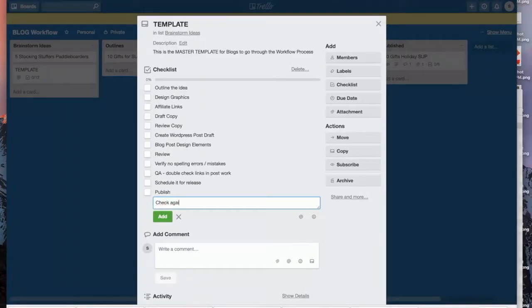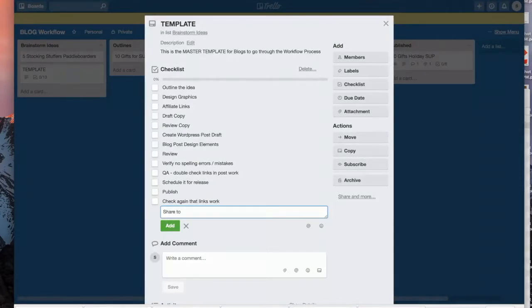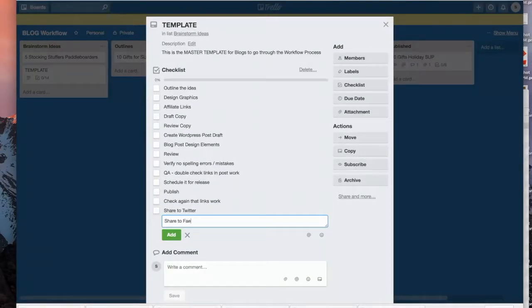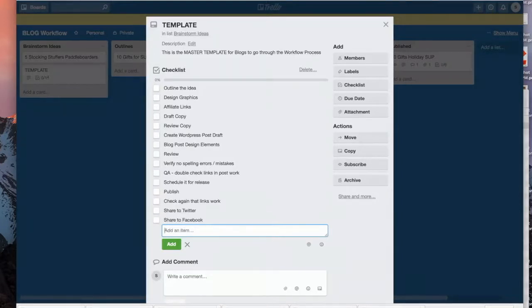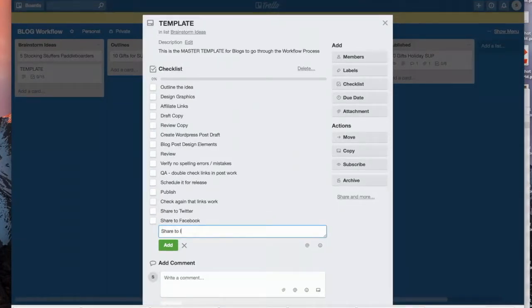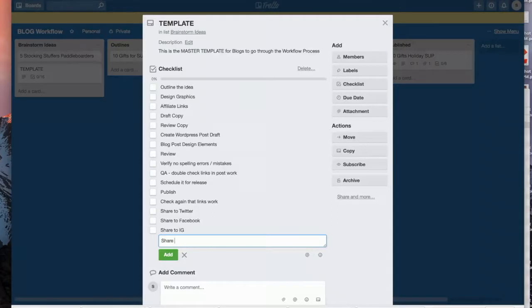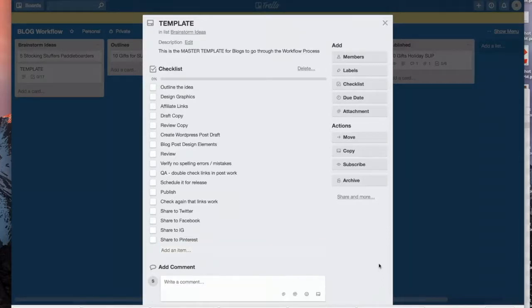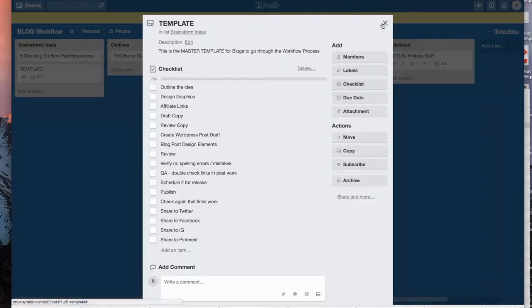Check again that links work, share to Twitter, share to Facebook, enter secure internet calendar. You get the idea, okay? So I have this checklist. Yours might be different based on each one, and you can go as high level or as detailed as you want in this checklist.